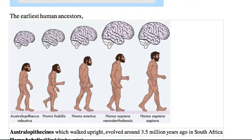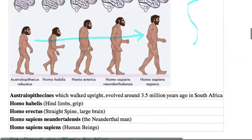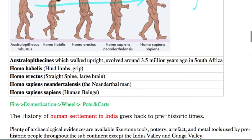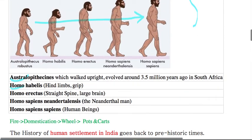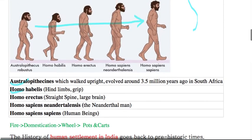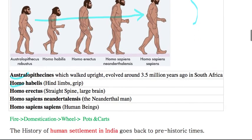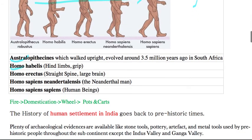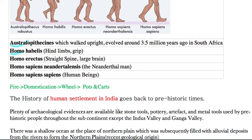As humans developed, the size of their brain increased and the spinal cord became S-shaped. The same progression can be seen: Australopithecines, then Homo habilis, then Homo erectus, then Homo sapiens, and then Homo sapiens sapiens — the present human being. Having studied this, we'll look at some more things related to human civilization.